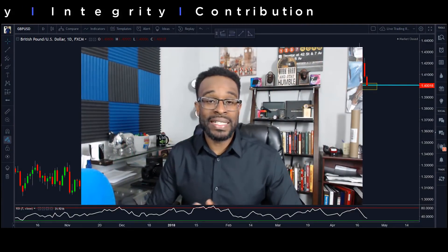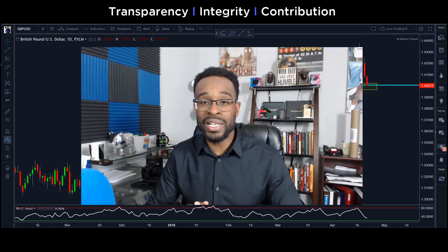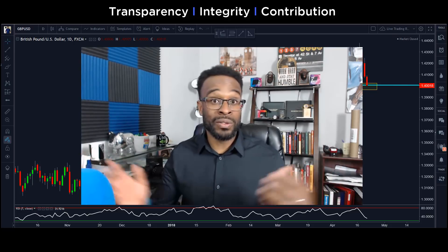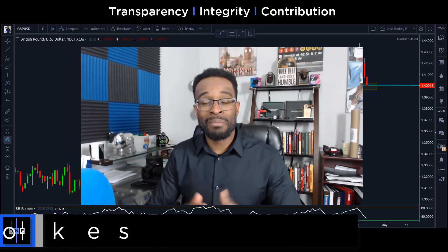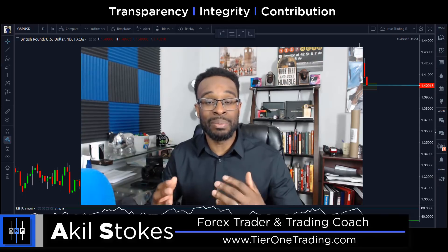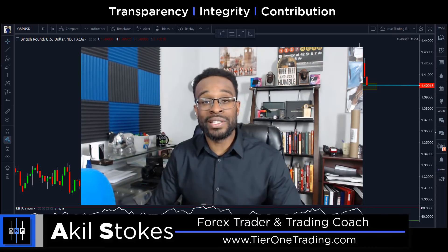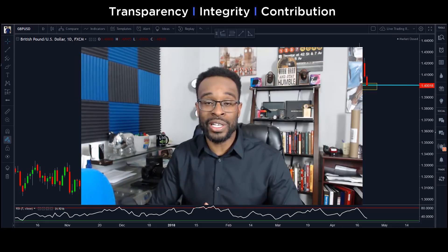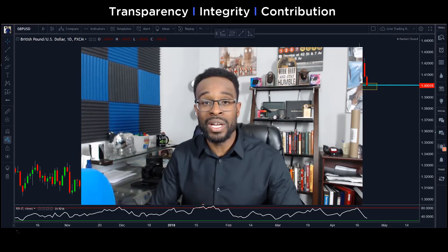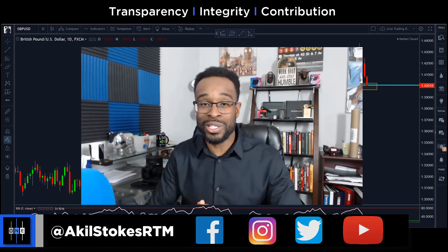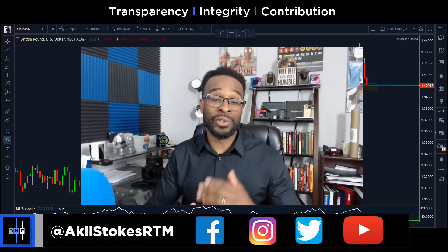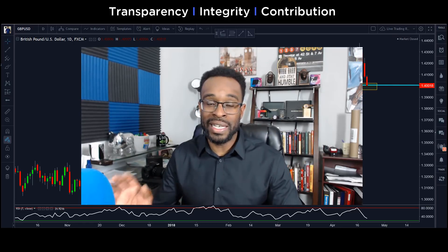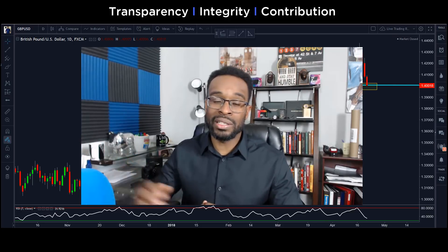Welcome back to another Trading Edge video. Today we're going to take a look at counter trend trading, talk about the psychology behind it, and look at a few chart examples. My name is Akil Stokes — I'm a former struggling trader, now a consistently profitable trader and trading coach at tier1trading.com. I have free content all over the internet including YouTube, Twitter, Facebook, and Instagram. There's also an open enrollment deal on training courses ending at the end of April — click the link below if you're interested.